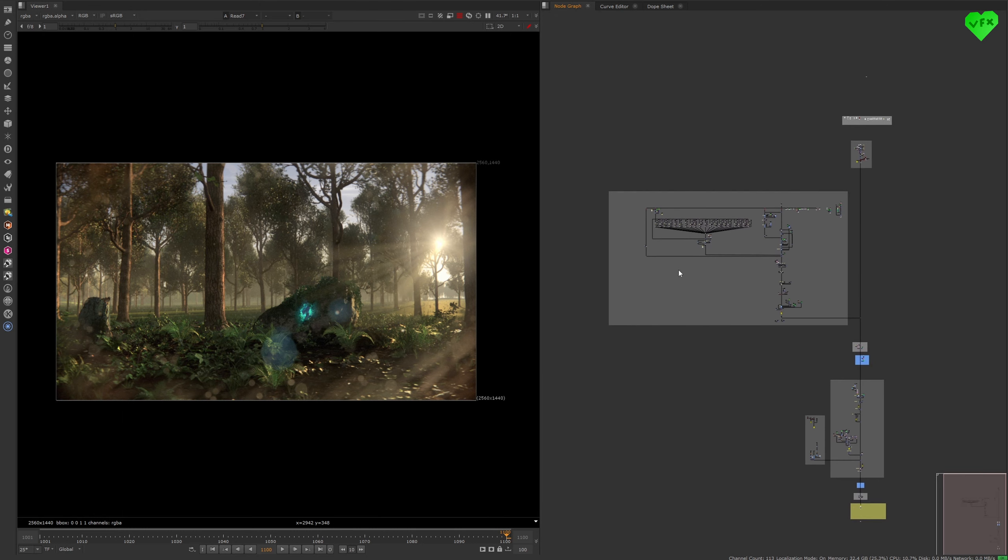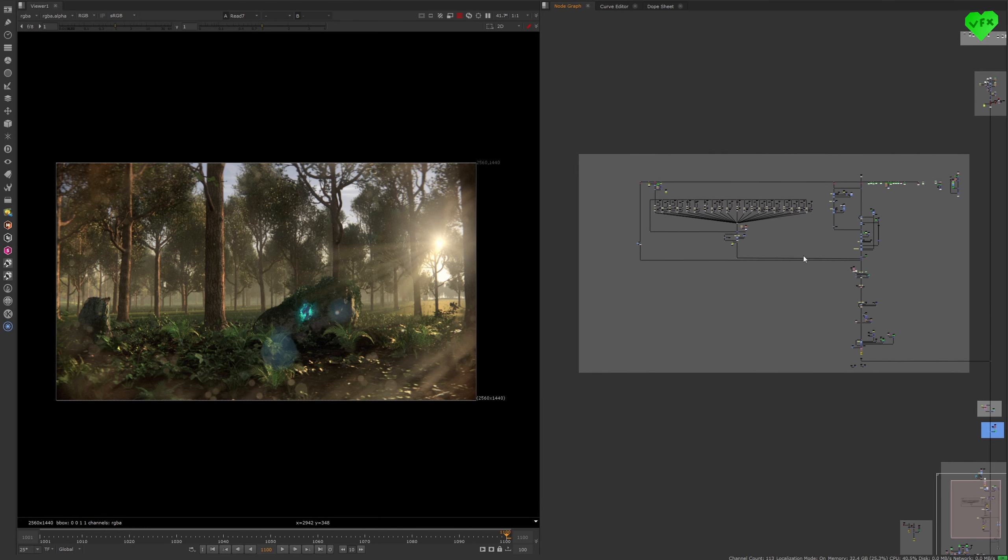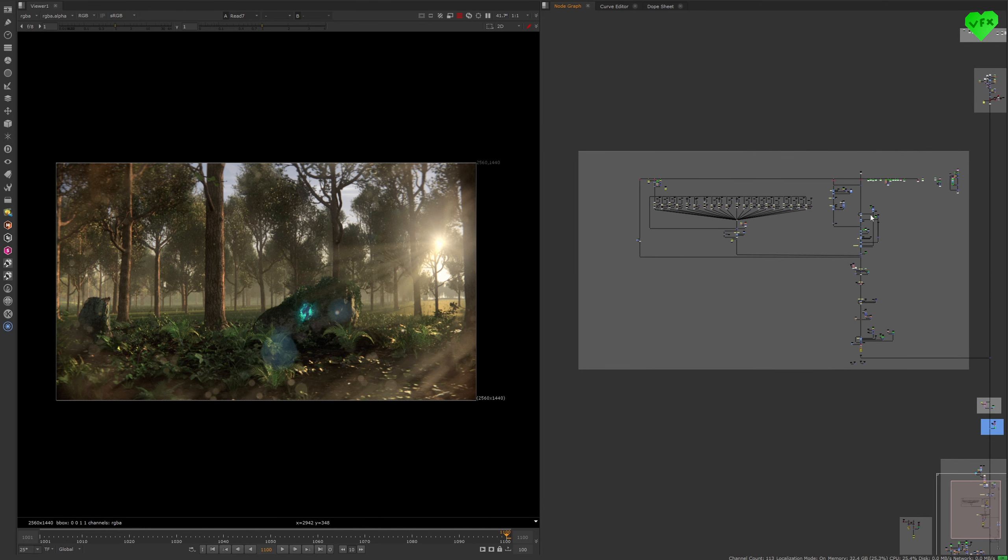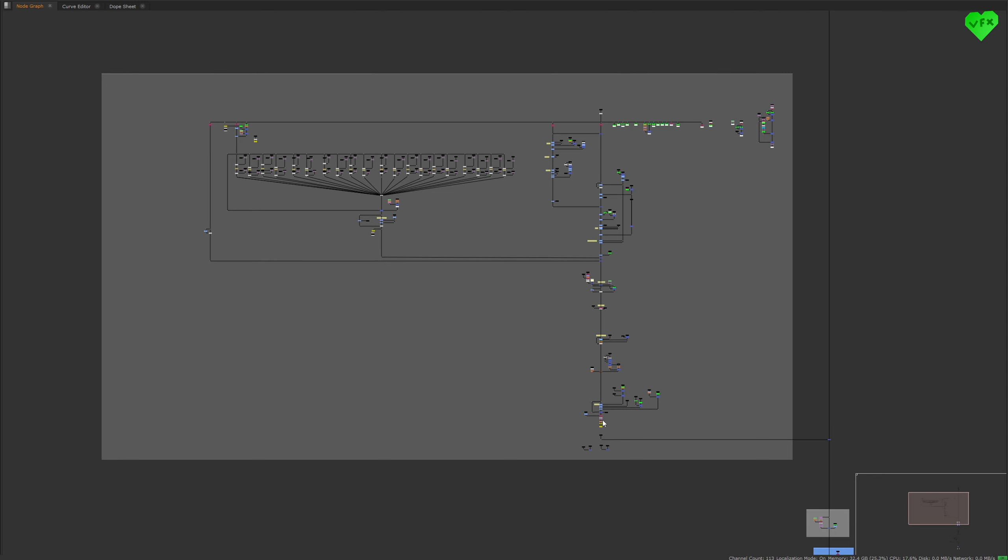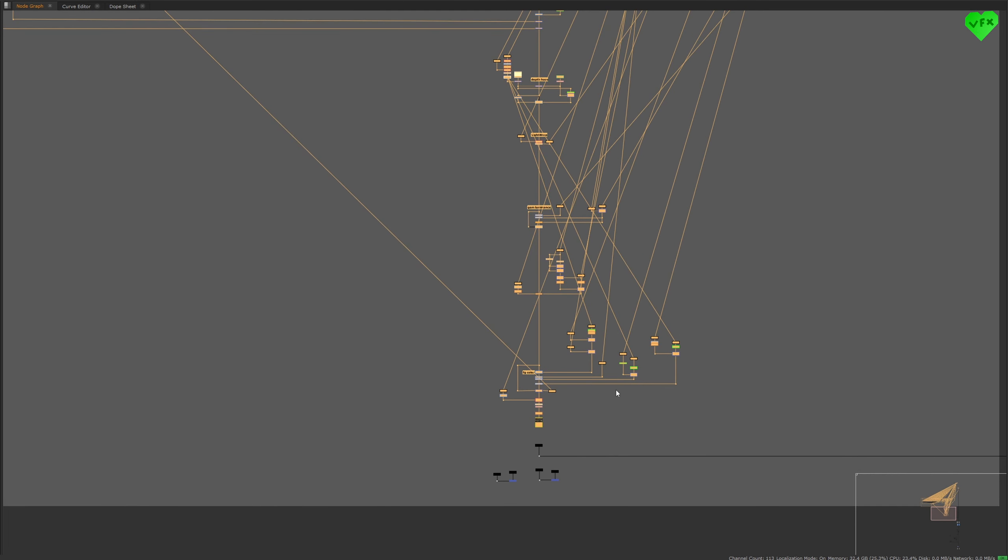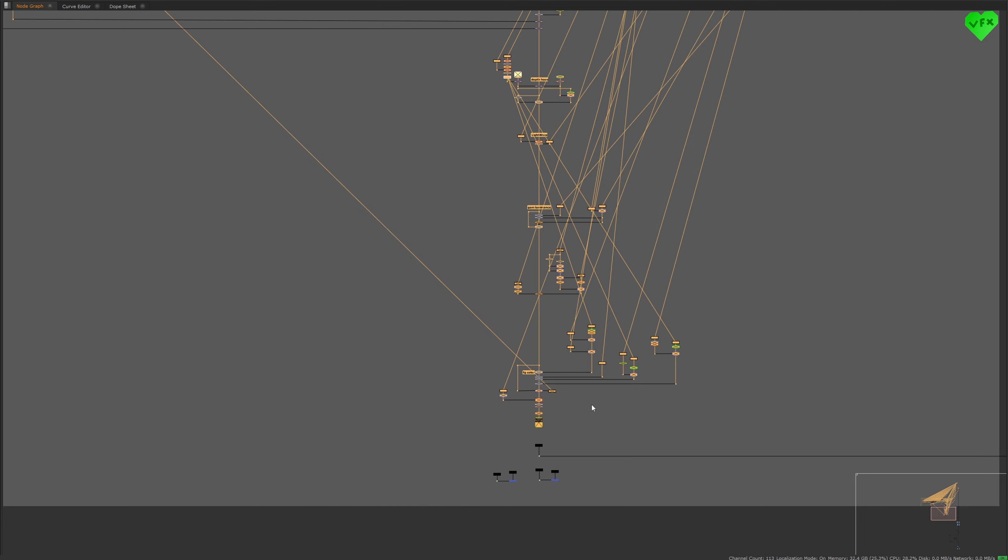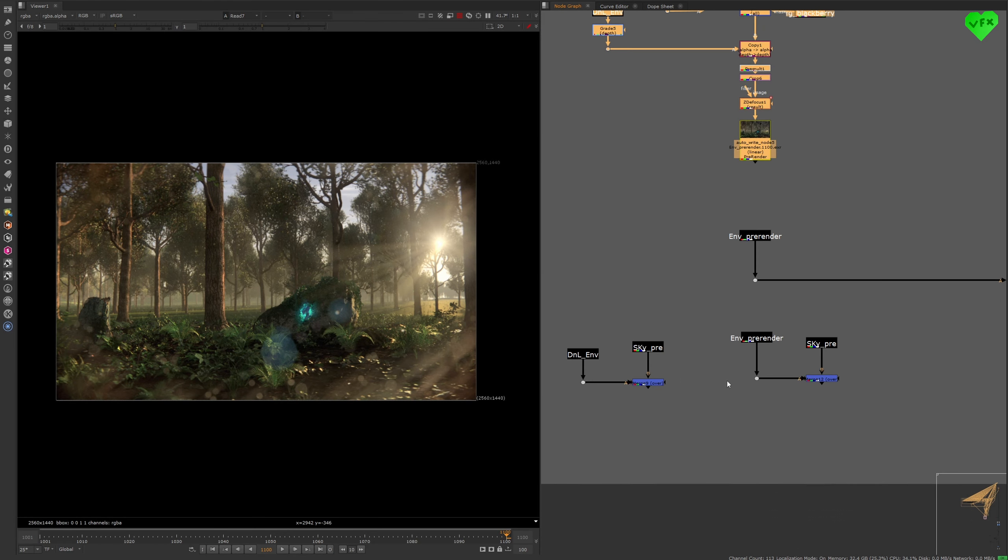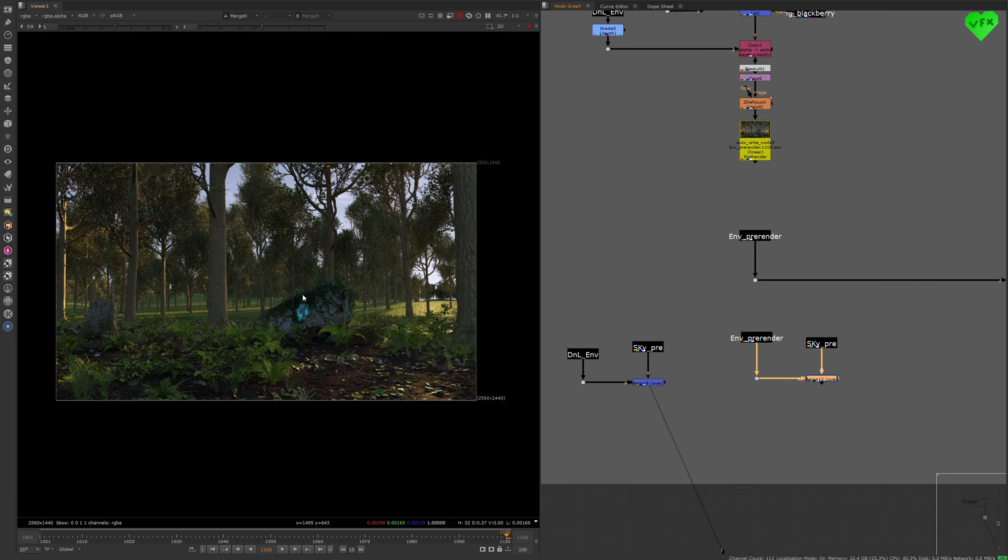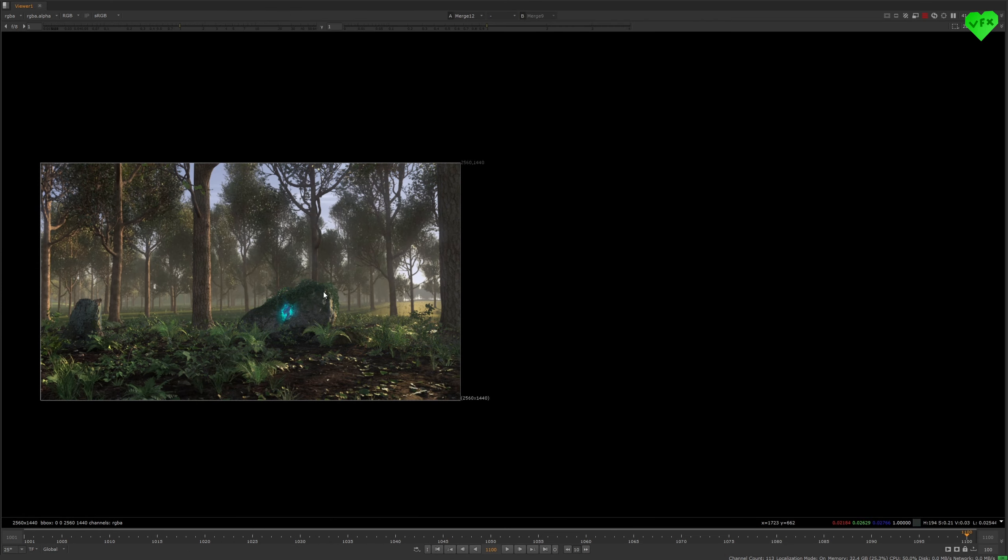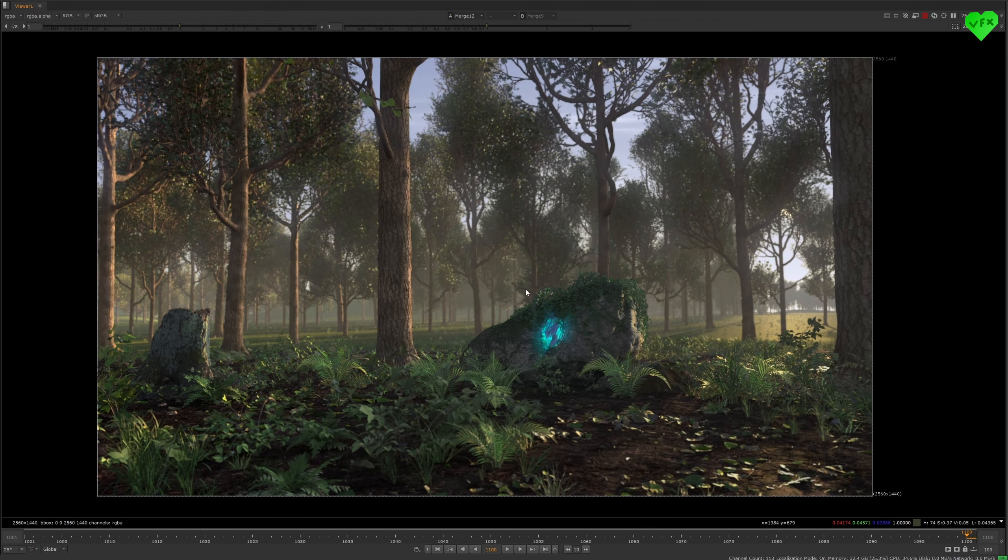Now let's take a look at the heart of this comp, which is the CG environment backdrop. First of all, I can only recommend to pre-render the sections of your Nuke script, and to disable the sections you created a pre-render for. To speed up the performance of your Nuke script, let's take a quick look at the raw rendering of the CG environment combined with the sky, and the comped and pre-rendered version of the CG environment combined with the sky.